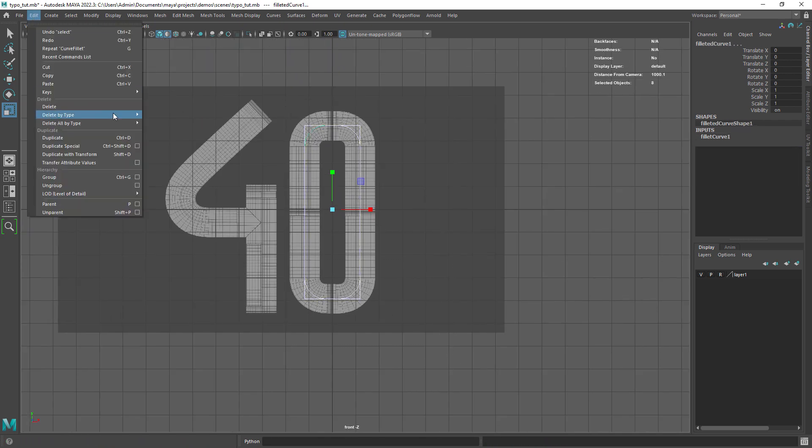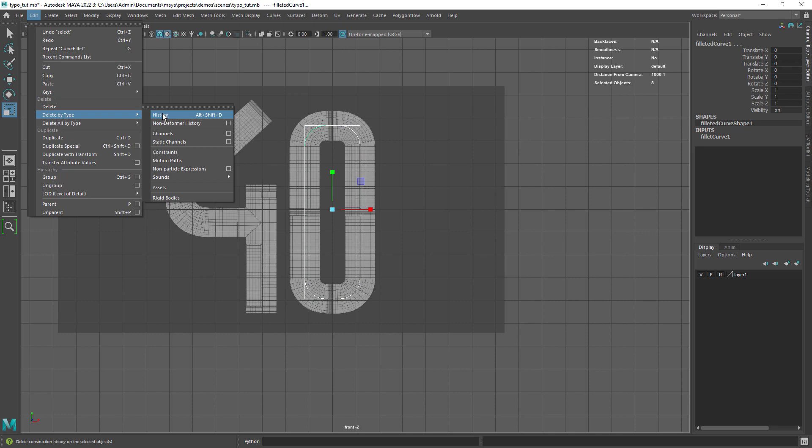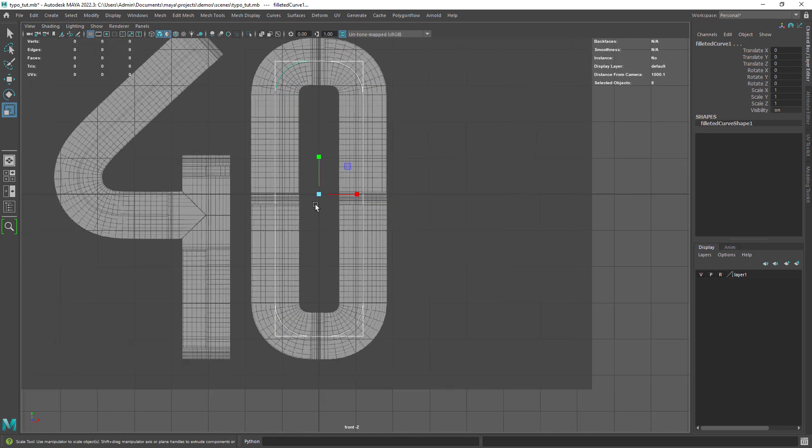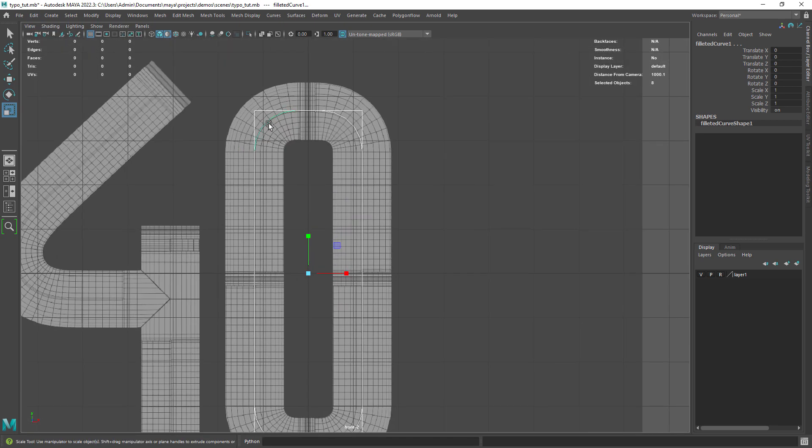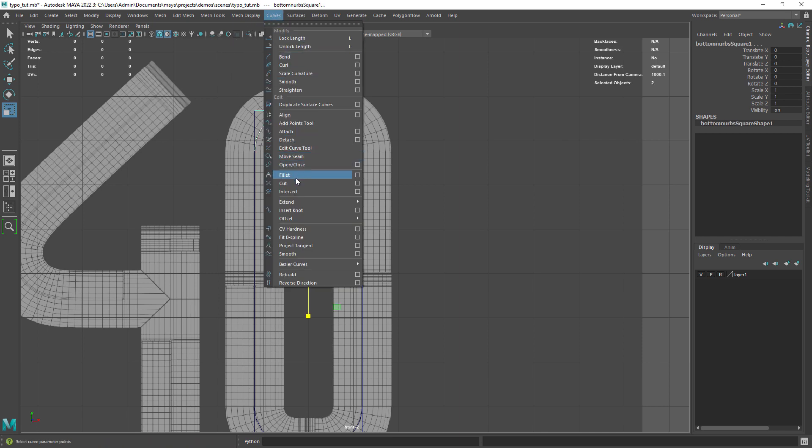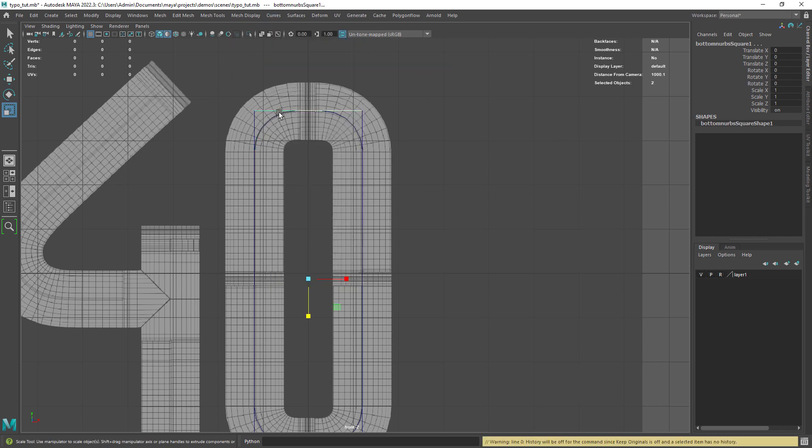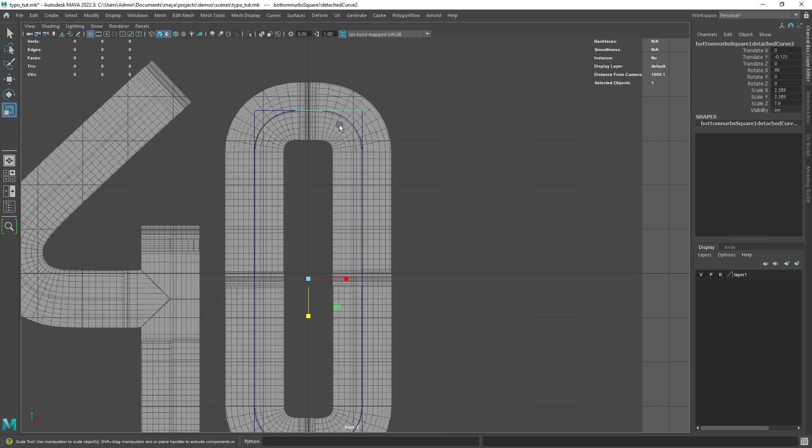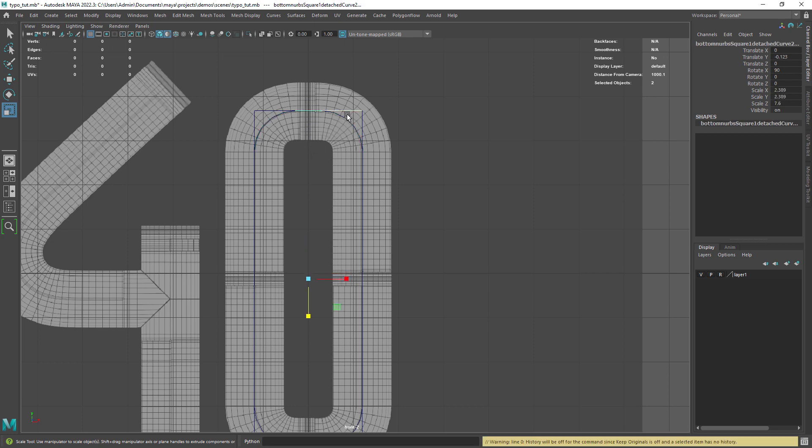One important step is to delete the history otherwise we won't be able to cut the curves. Now select two curves and cut them. Later we can attach the resulting curves. You can now do the same for the remaining curves.